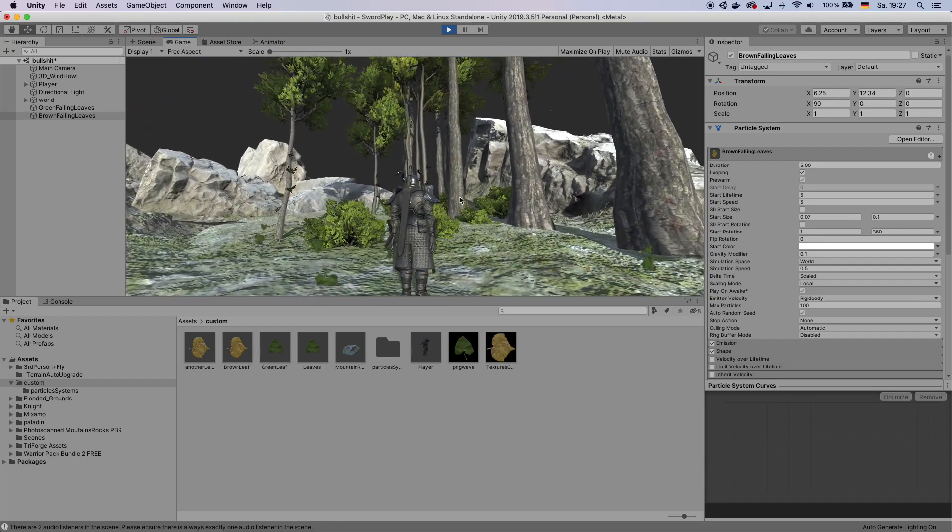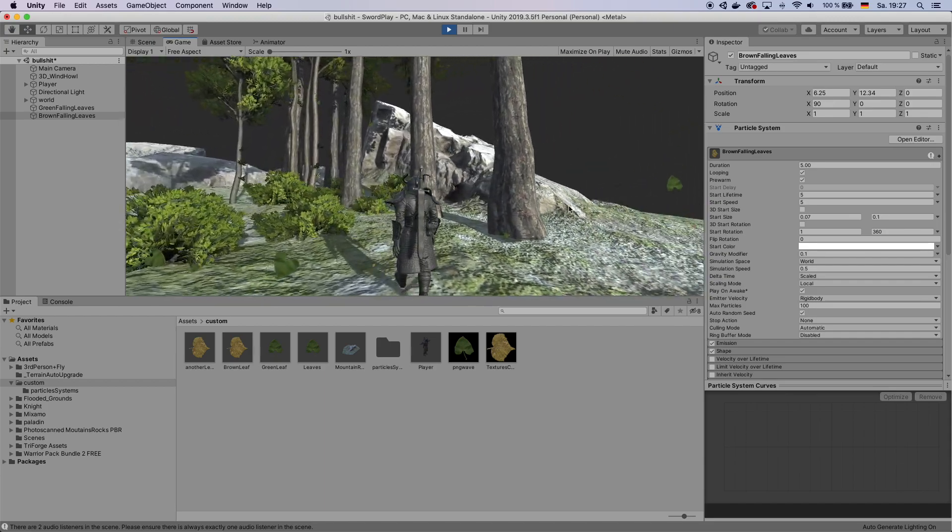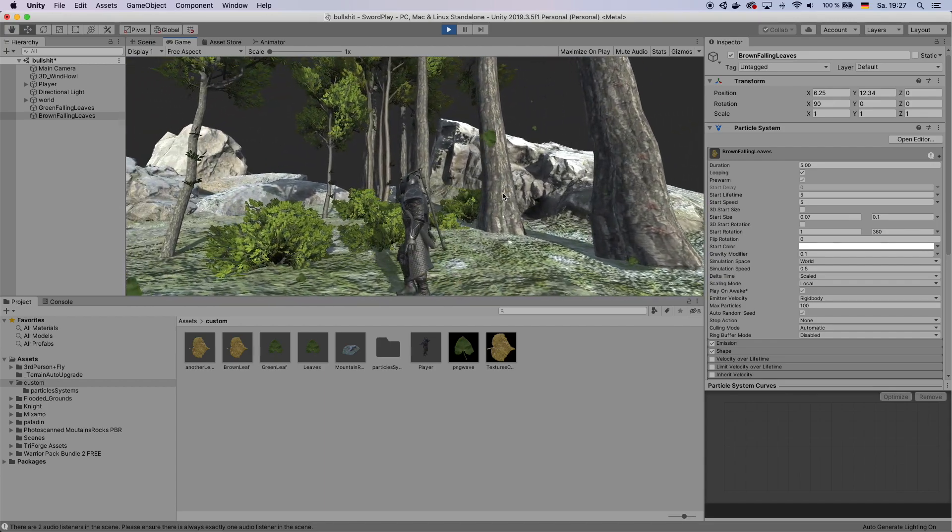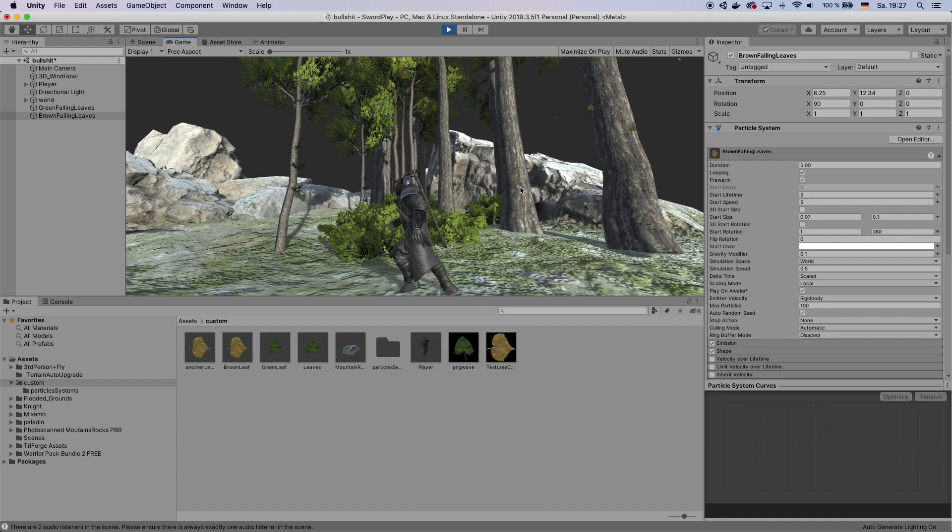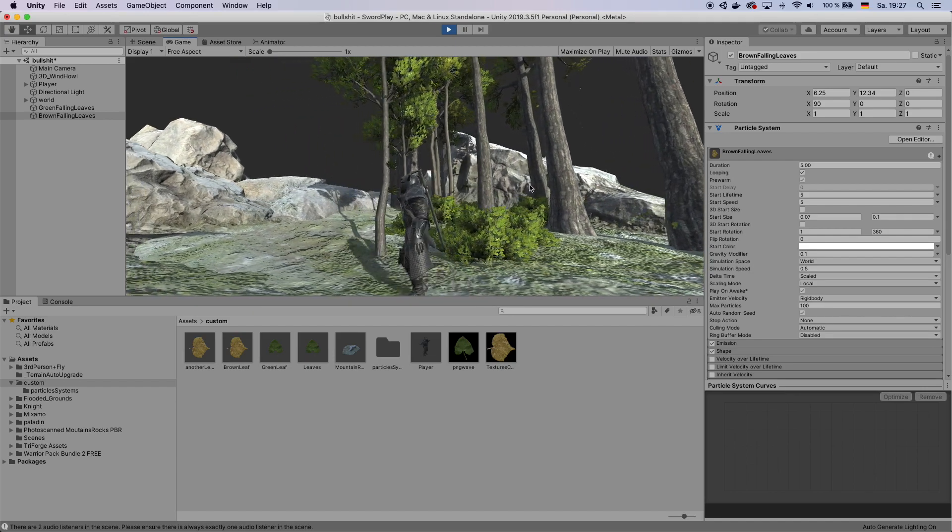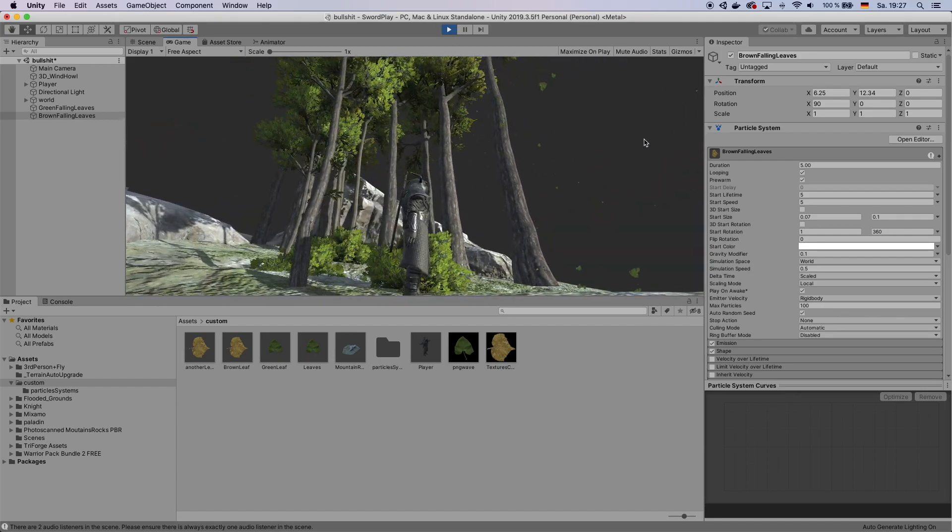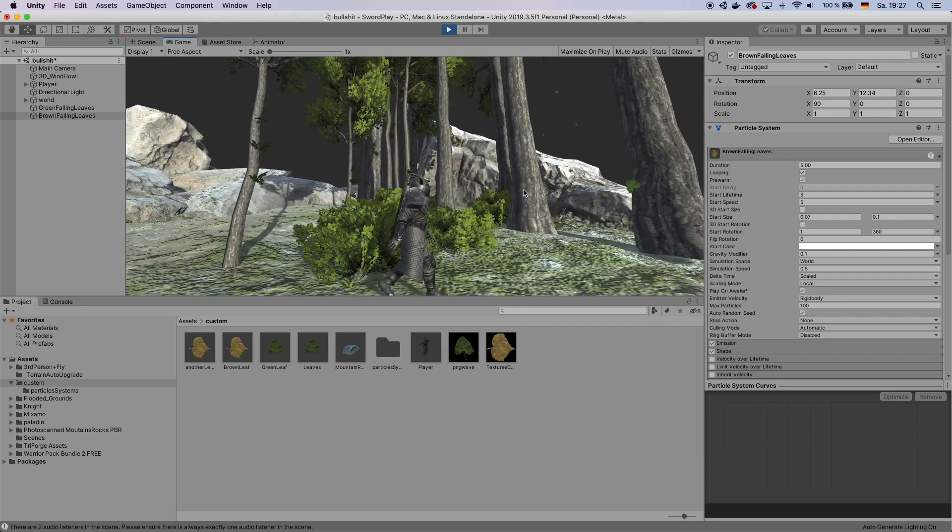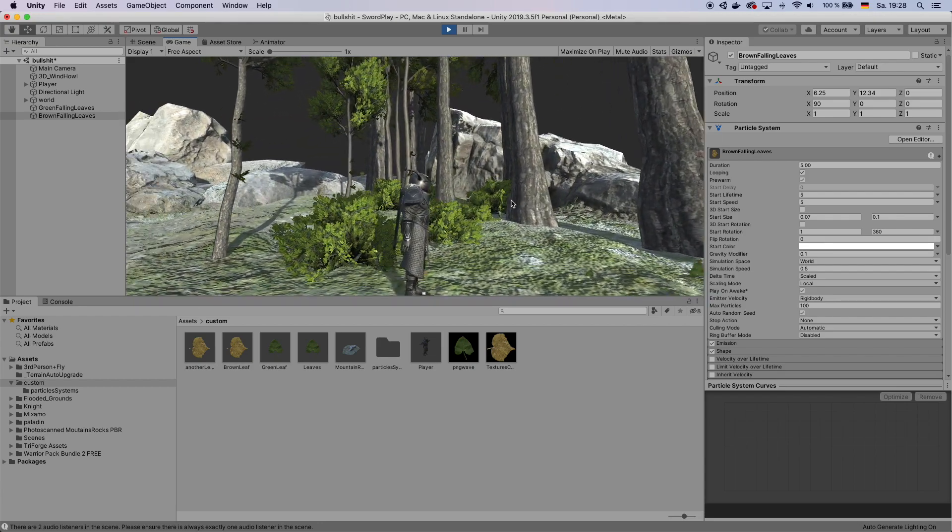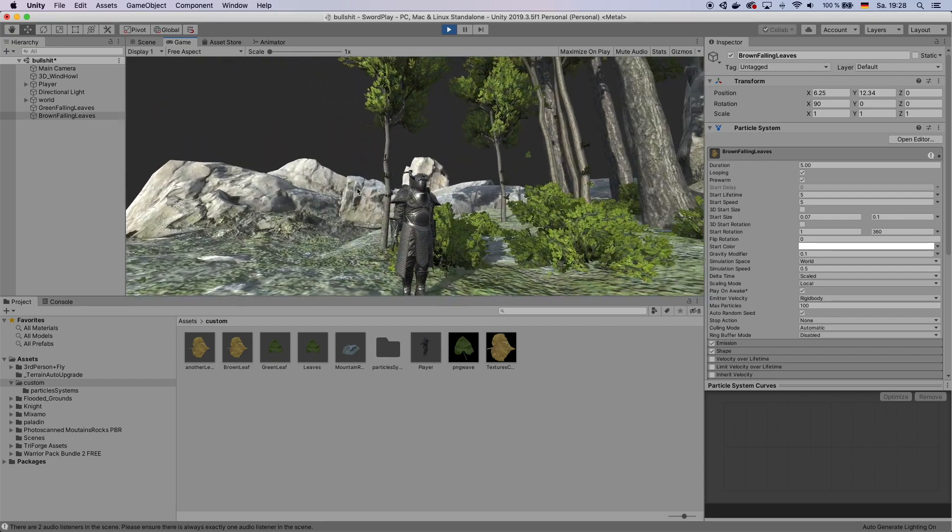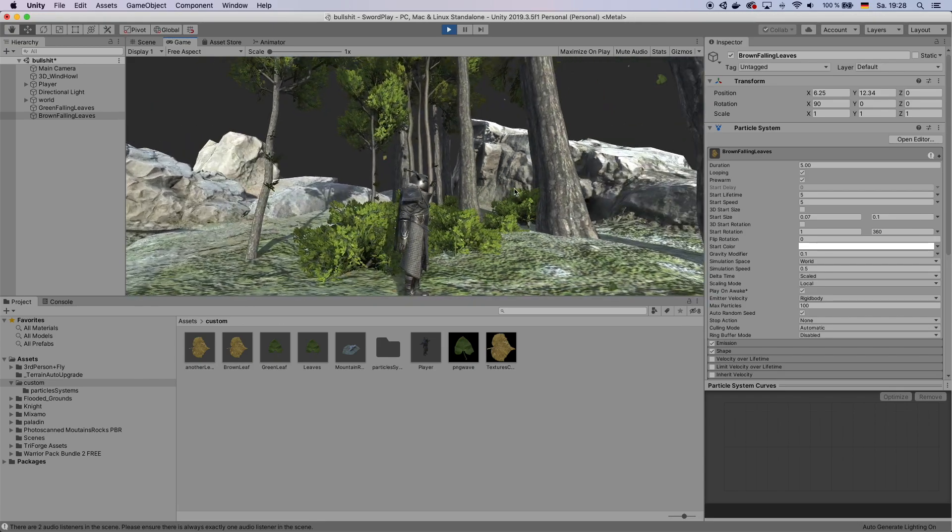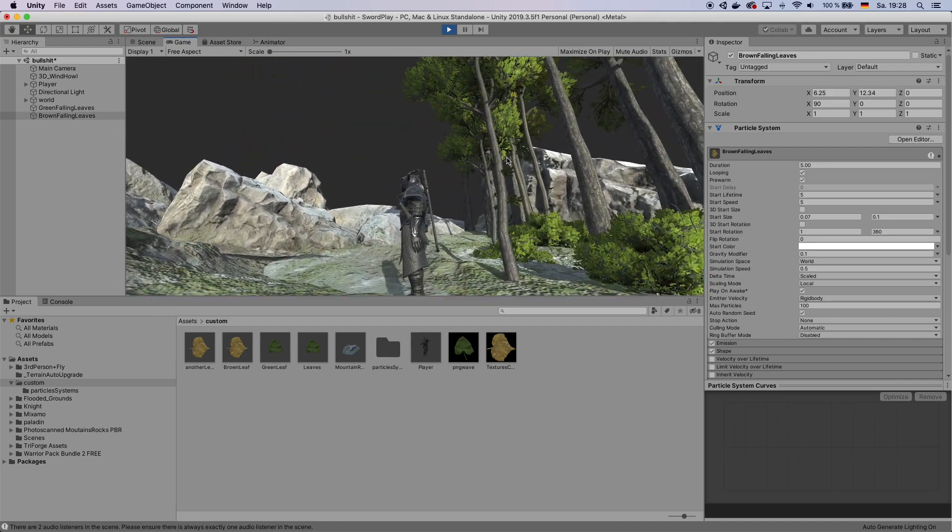That is how you can create like a falling leaf effect. I hope you enjoyed this tutorial. It was a quick and easy one. And if you have any questions let me know in the comments down below. If you like this video leave me a like. And also please consider subscribing. Thank you very much. Bye bye.